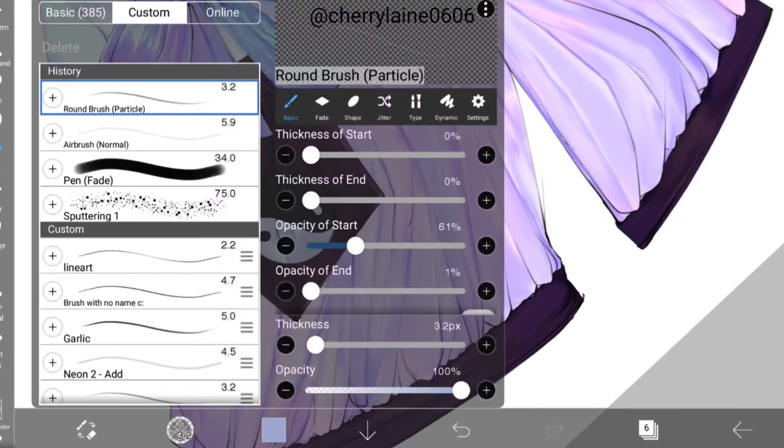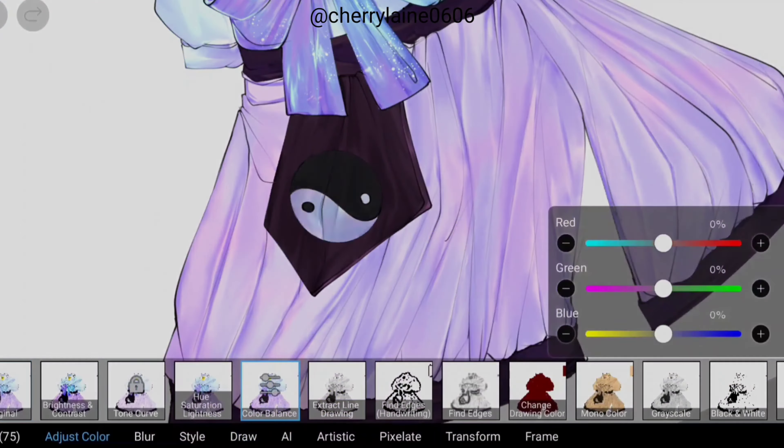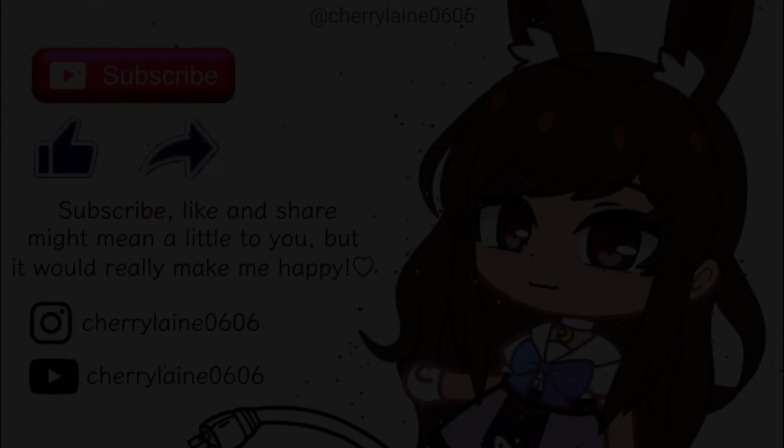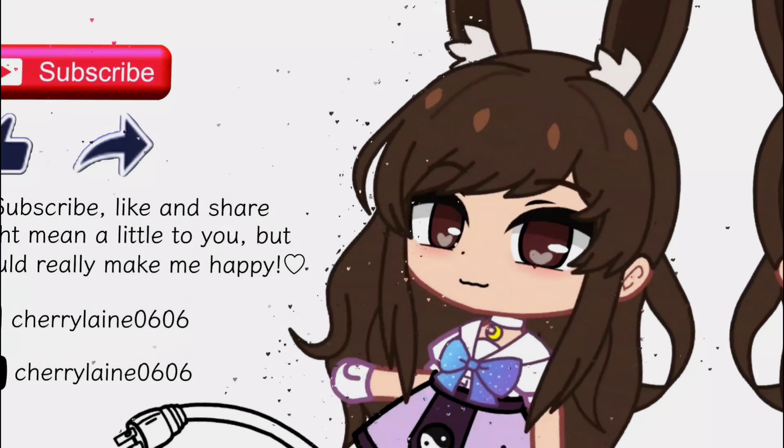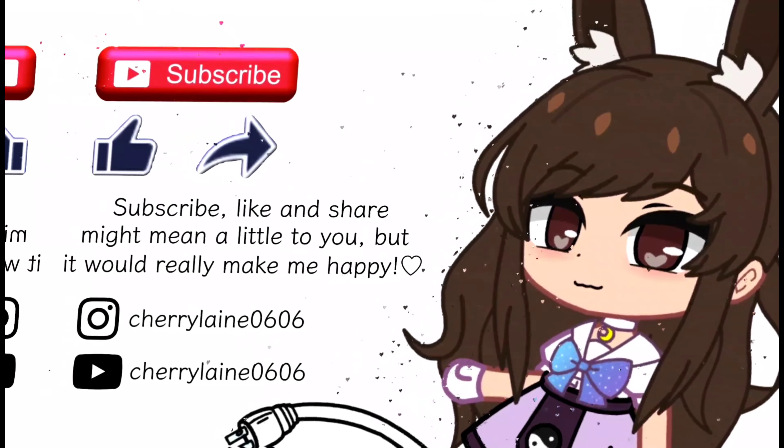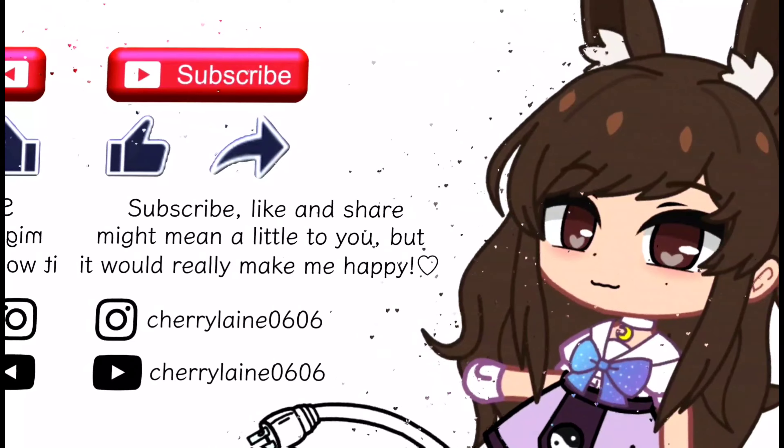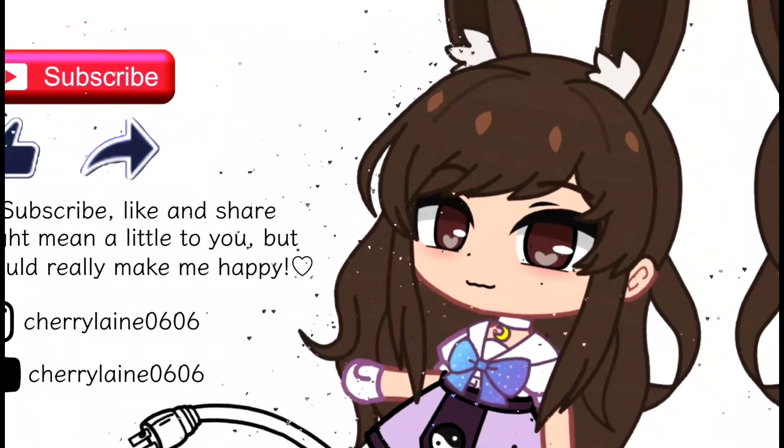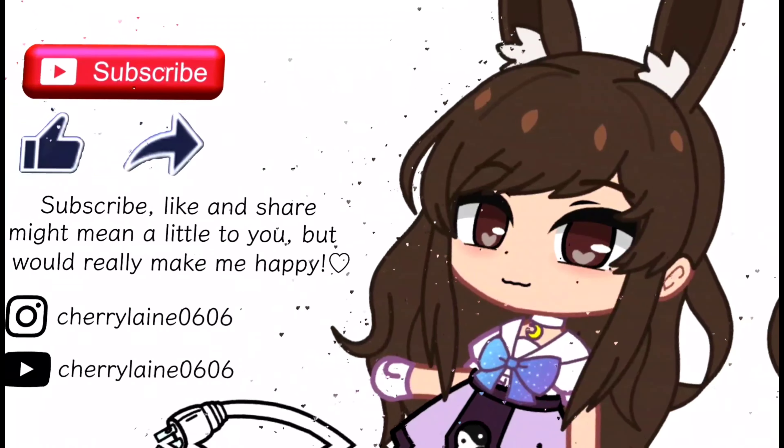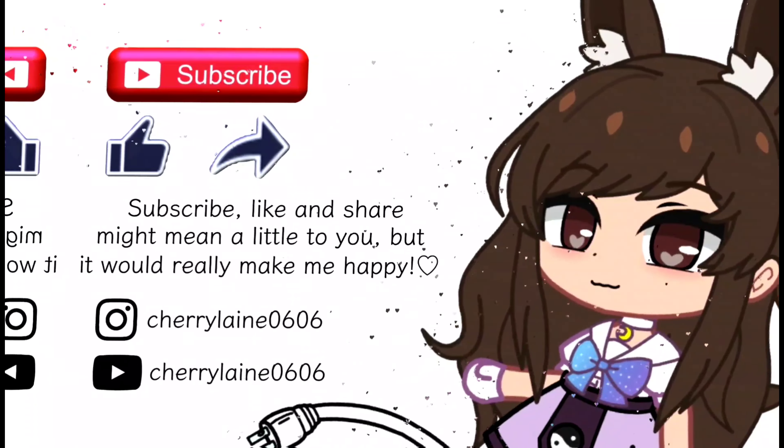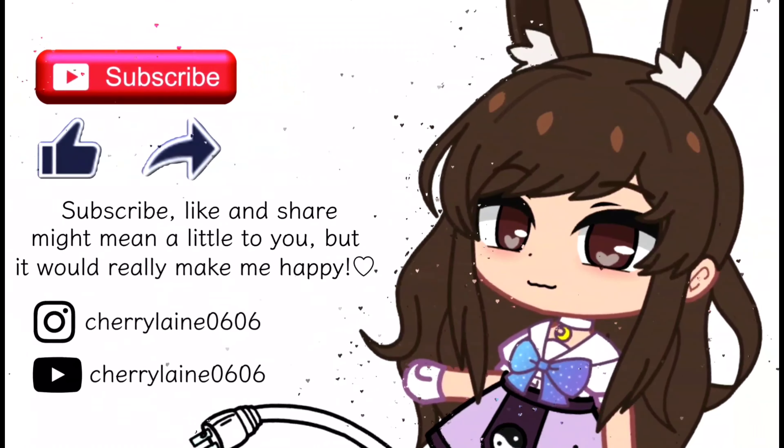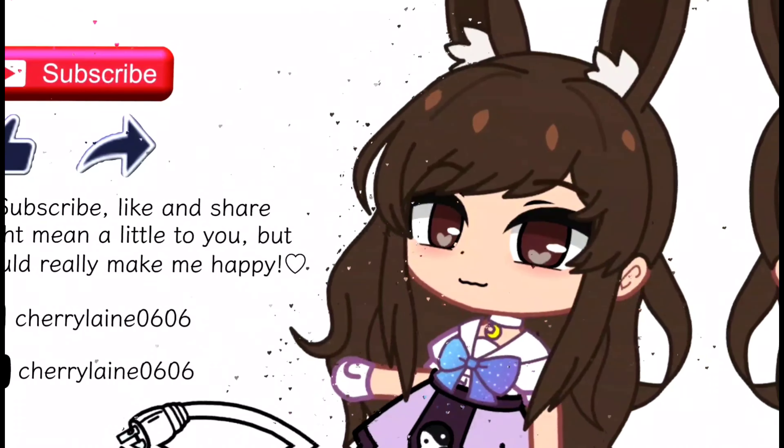So that's pretty much all about this clothes shading tutorial today. Thank you so much for watching this video, and I hope the tutorial helps you. Please subscribe, like, and share. It might be a little thing to you, but it means the world to me. As for now, I'll see you in the next video. Bye-bye!